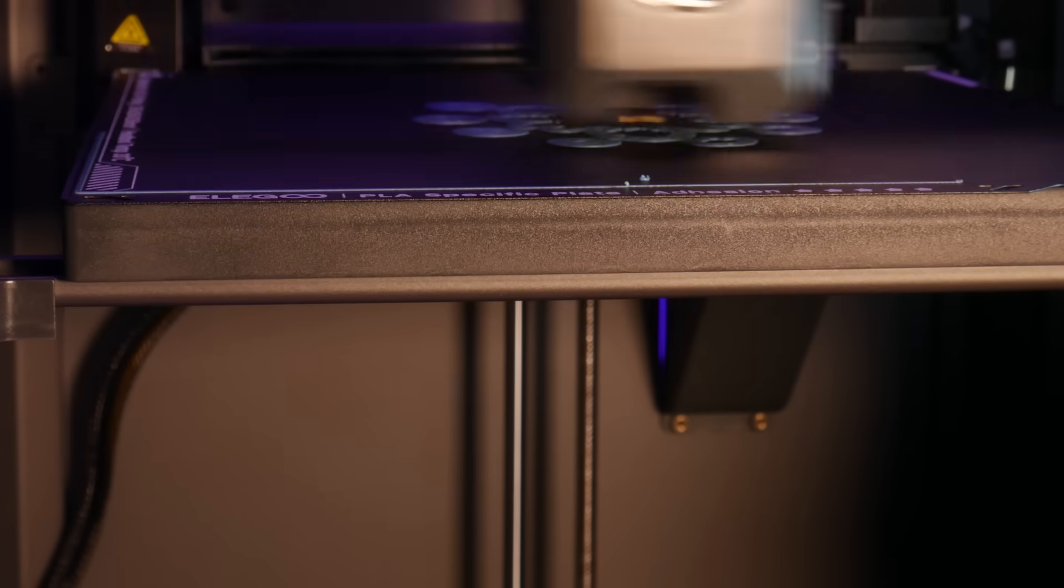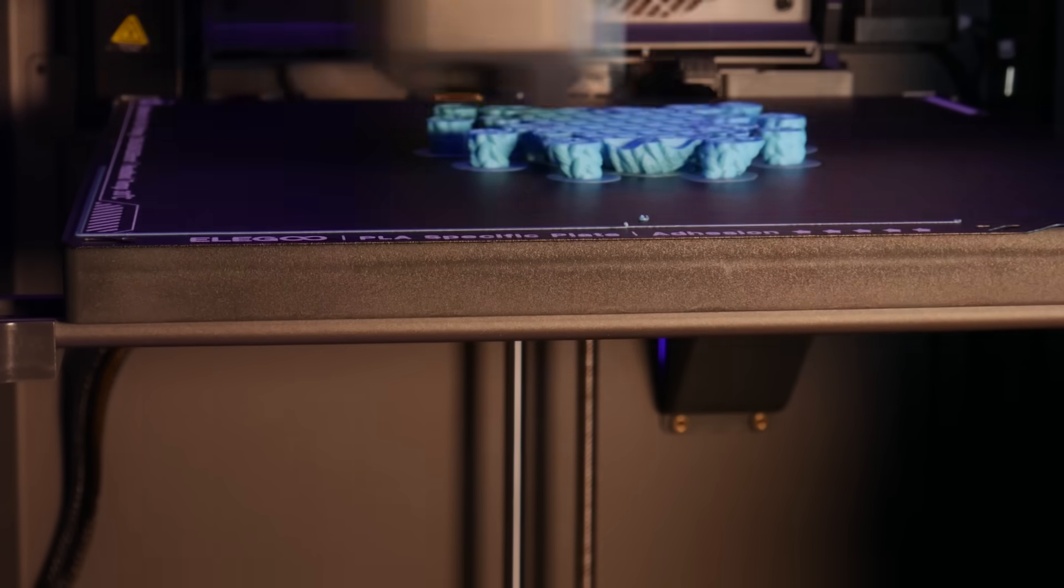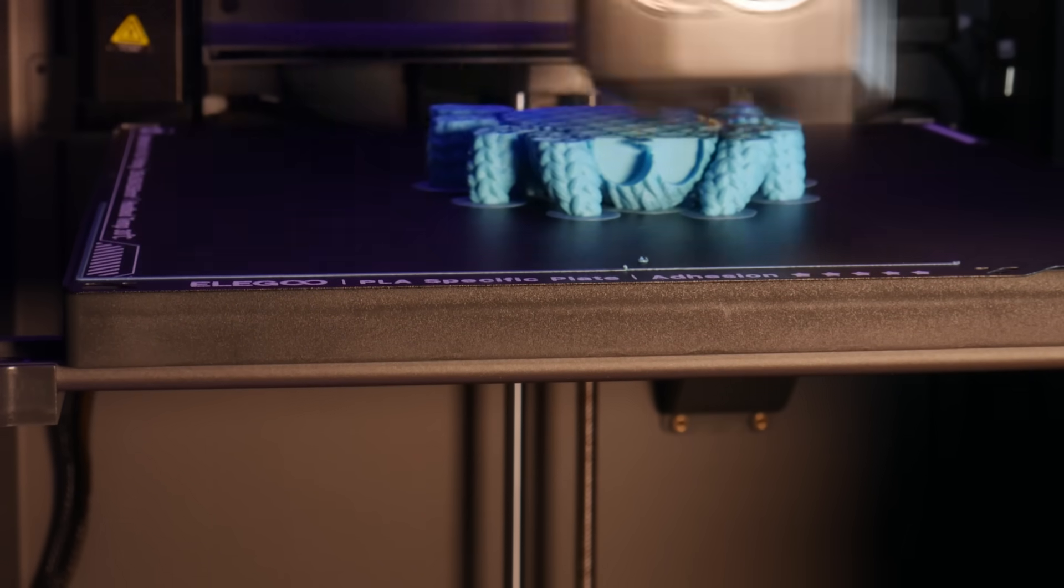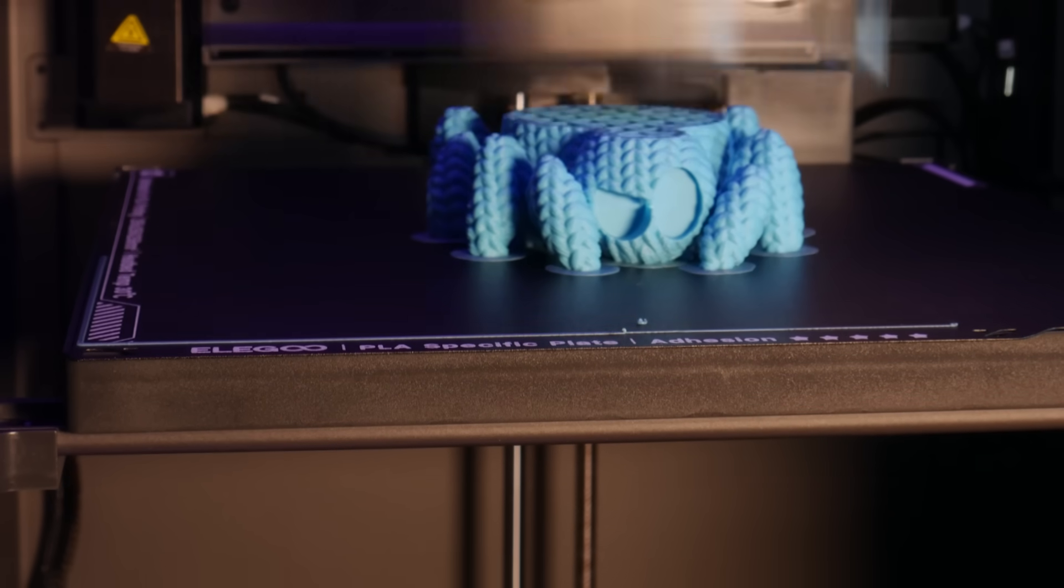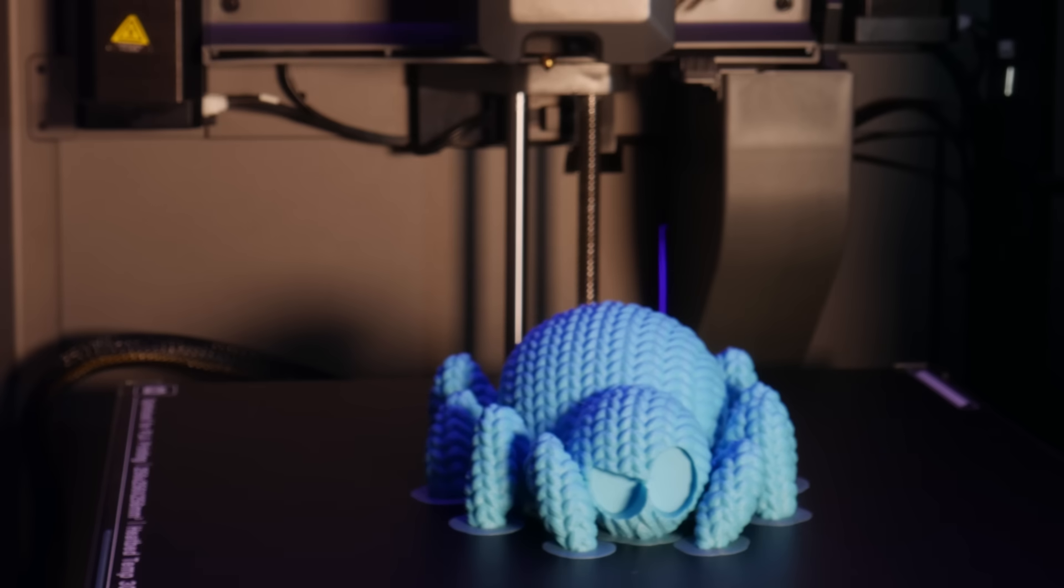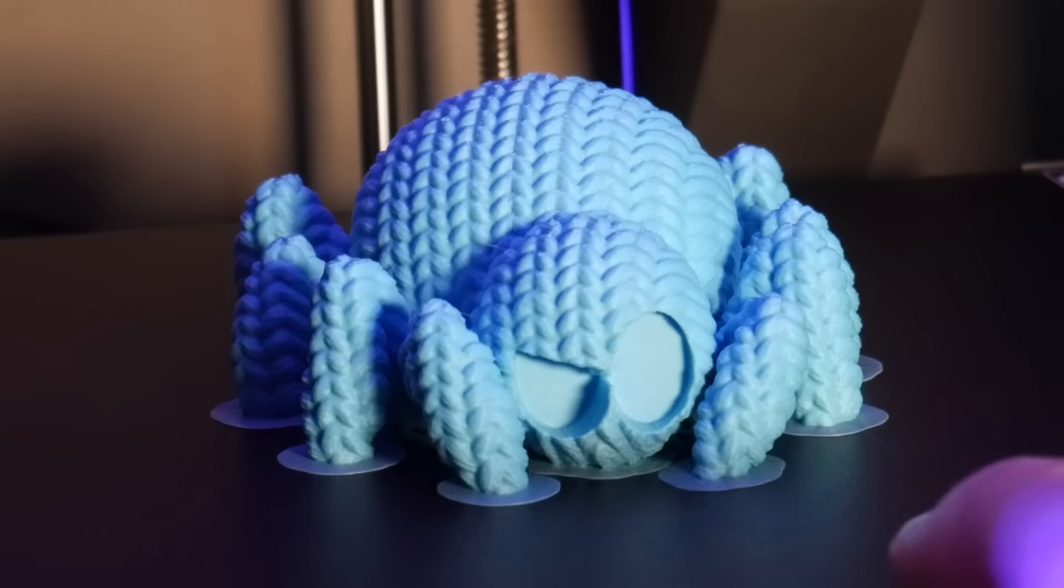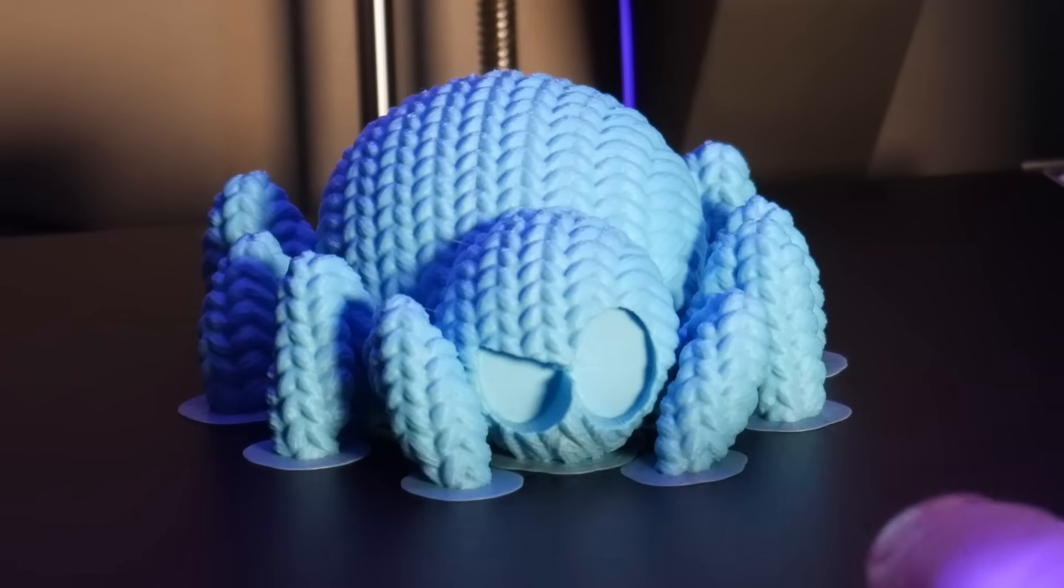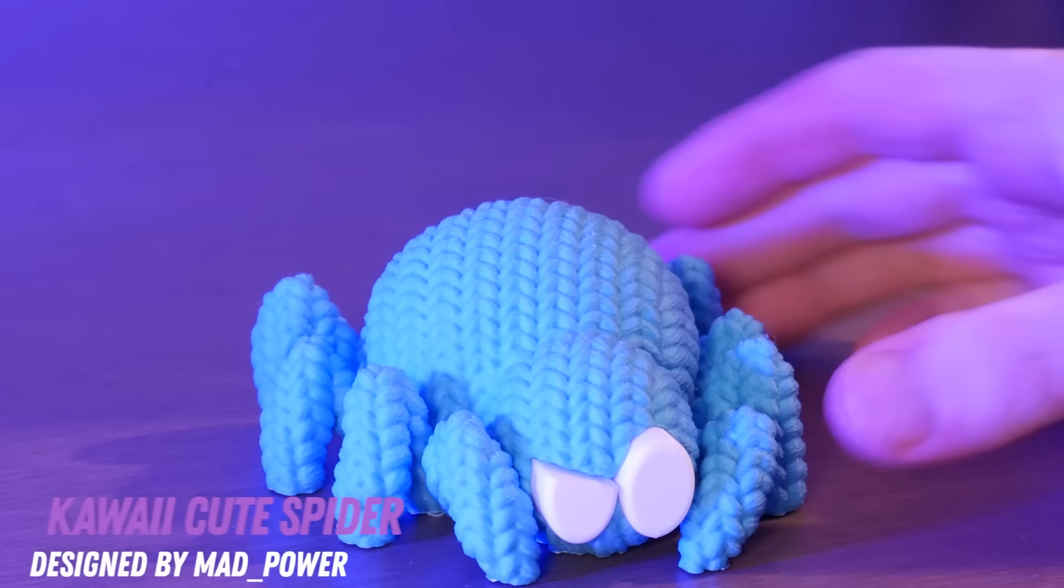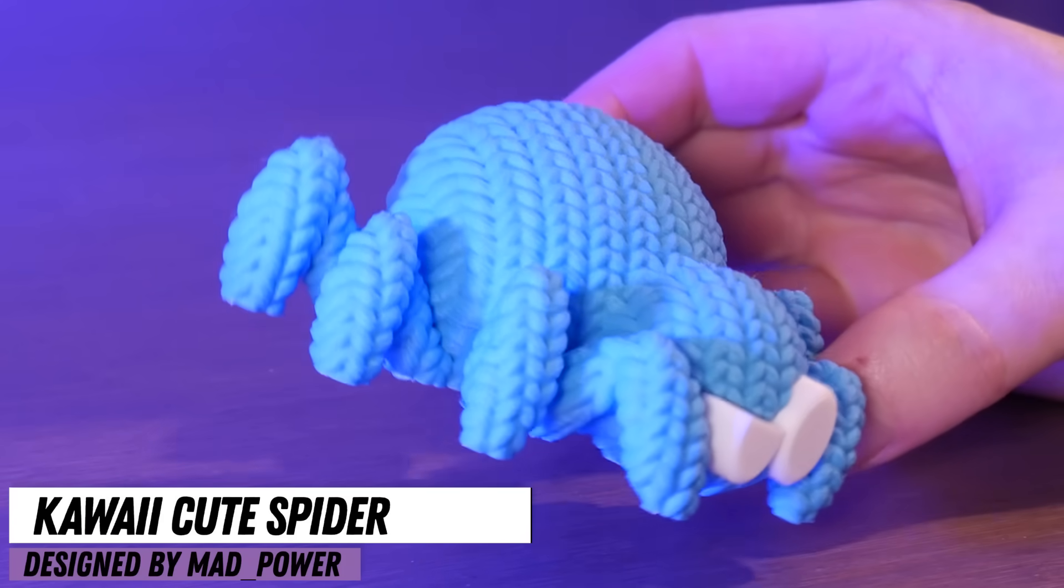I printed this wool spider in standard PLA at 0.16mm layer height. This took 4 hours and the detail is awesome.